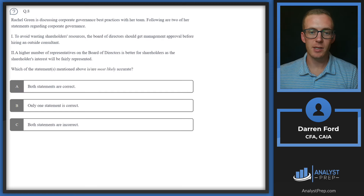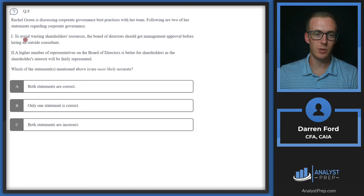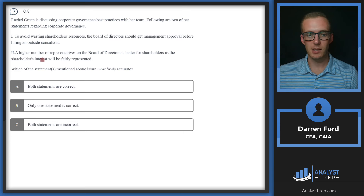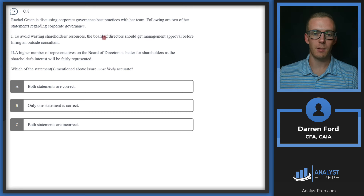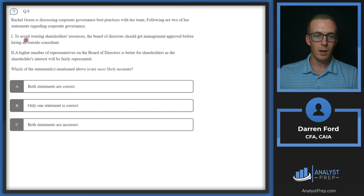Question 8. Rachel Green is discussing corporate governance best practices. Statement 1 says: to avoid wasting shareholders' resources, the board of directors should get management approval before hiring an outside consultant. Best practices indicate the board should be truly independent. Requiring management approval to hire consultants suggests the board is not independent, making this an incorrect statement.